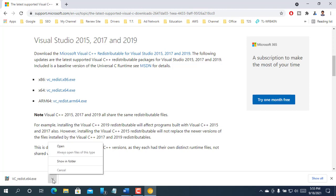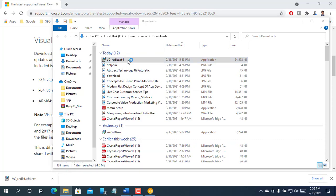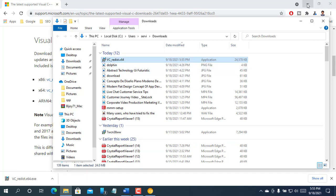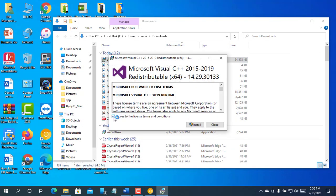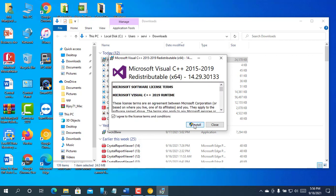After finishing the download, go to the downloaded folder and double click on it. Accept the license agreement. Click on install.